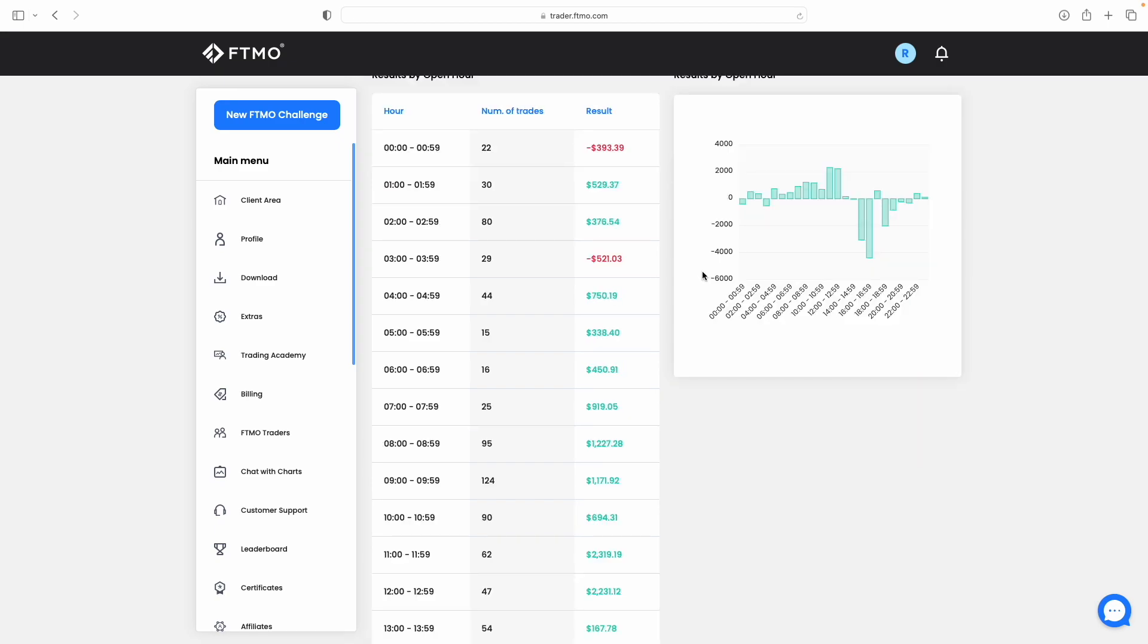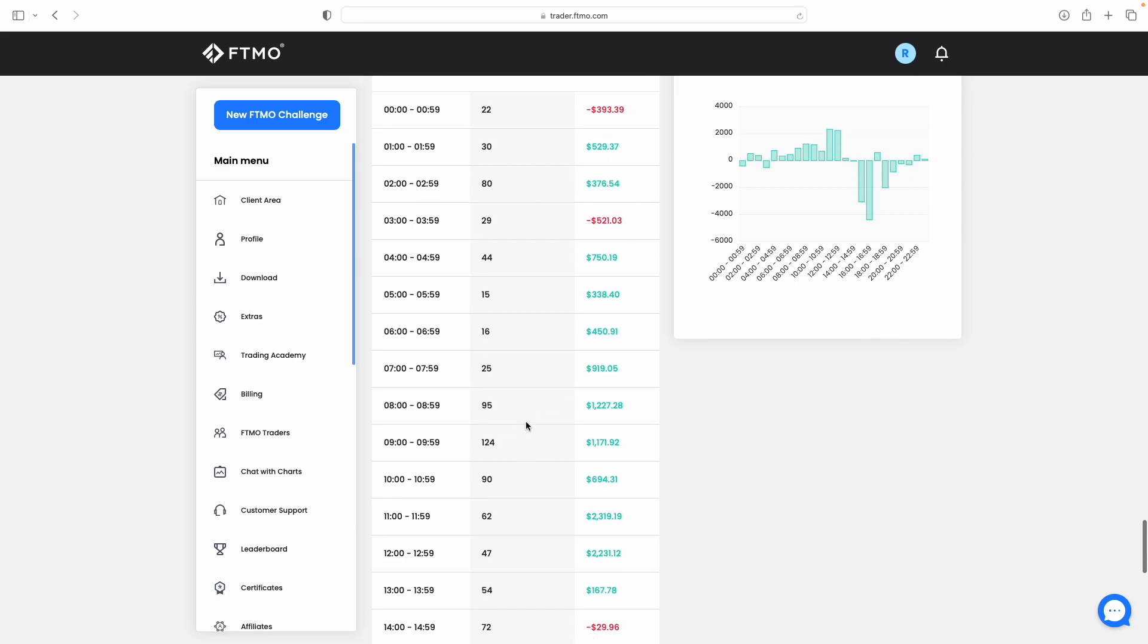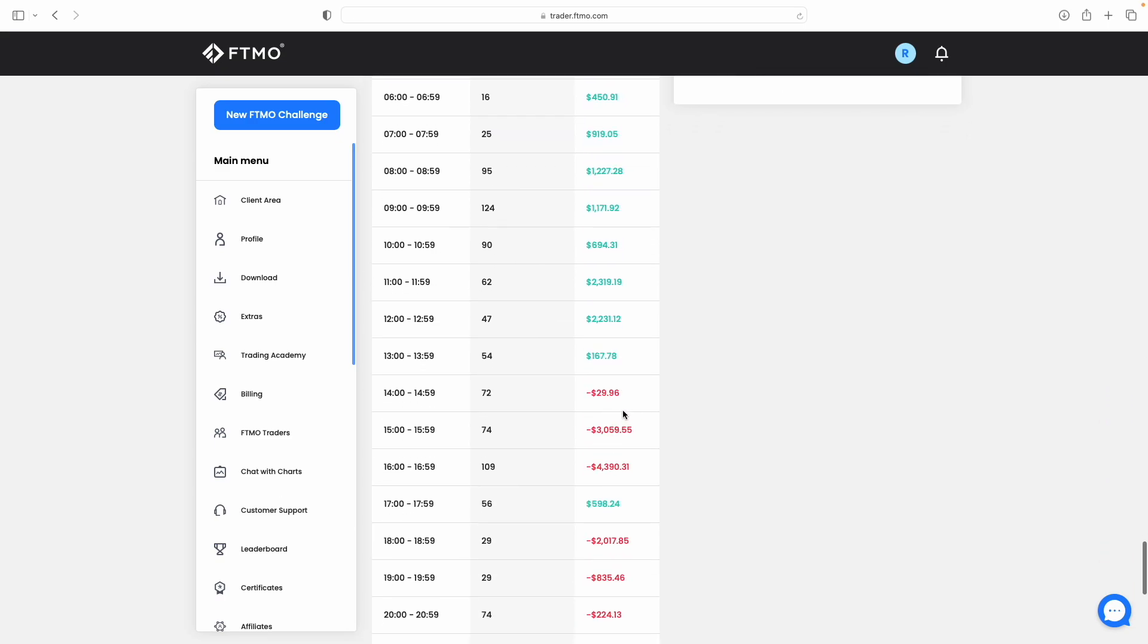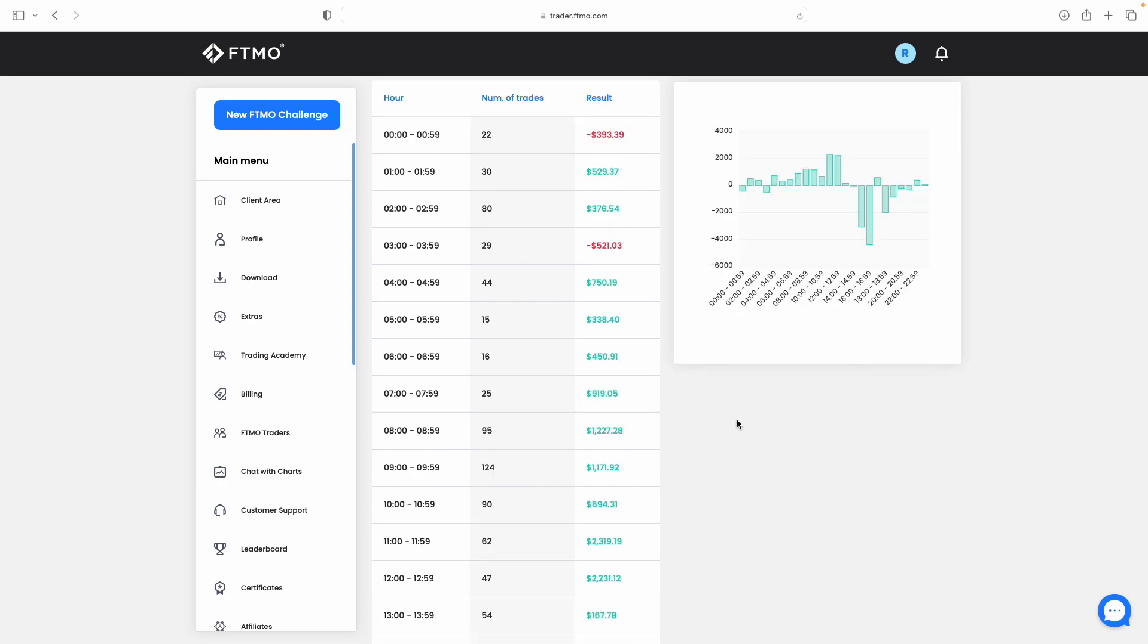You can also see results by open hour as well. This will help you if you are only looking to trade certain sessions and you don't know what sessions might be most profitable for you. By looking at this, it will let you know the best times when you have traded on this account to see if you were most profitable in a London session. Maybe you'd consider only turning your EA on during that London session, and if you were least profitable during the Asian session, then maybe don't trade that session.